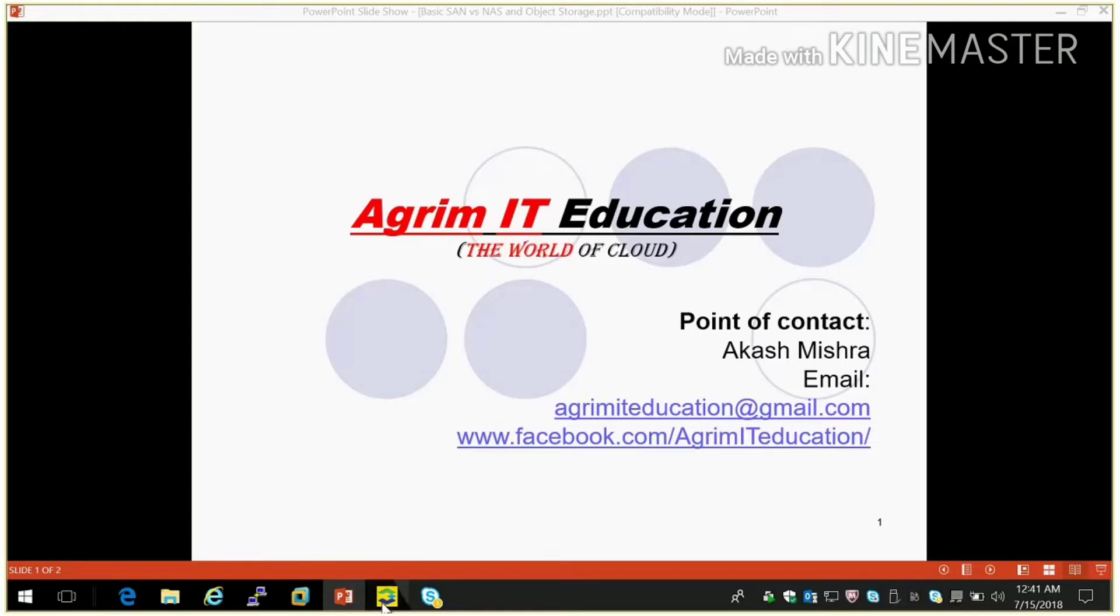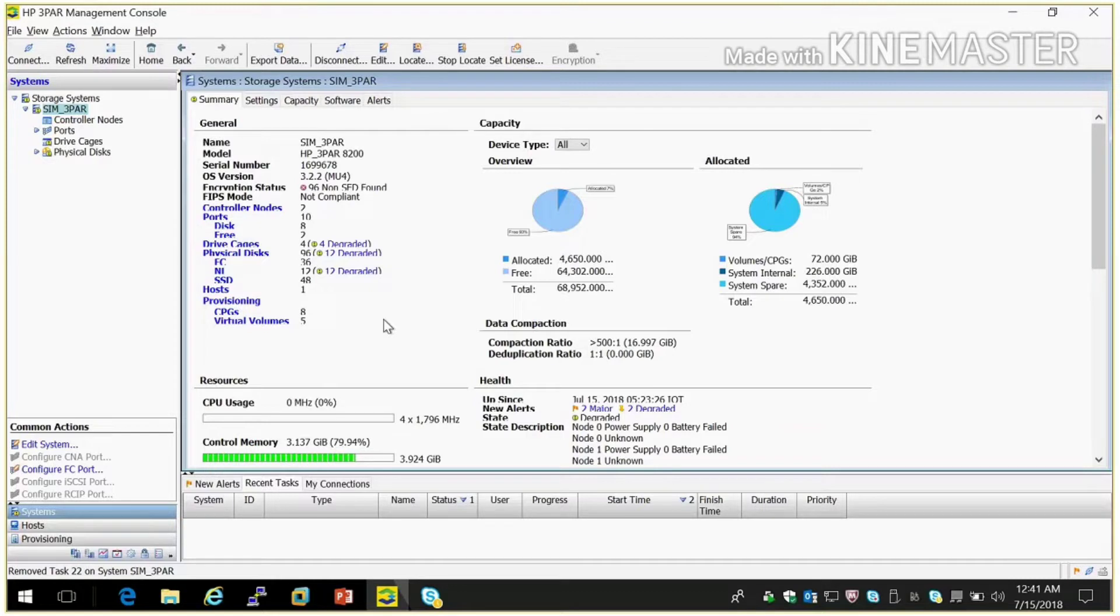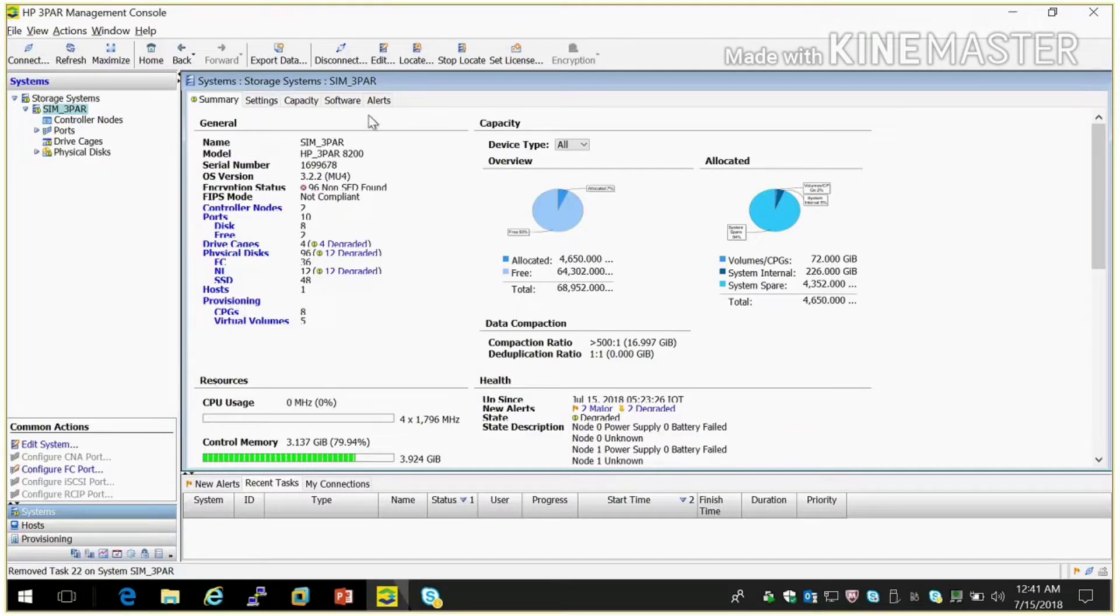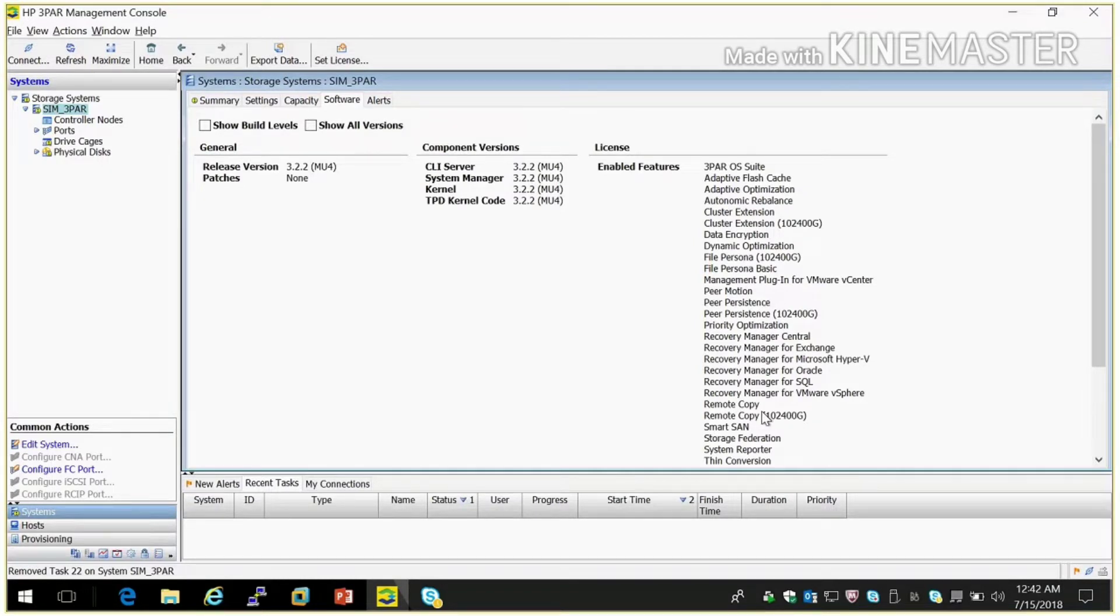So I already opened HP 3PAR management console. In our last video I showed you the overview and all these things. In software you can see what are the softwares installed in this simulator. So let's start with dynamic optimization.